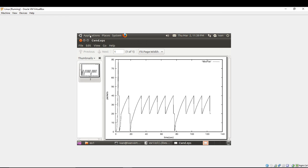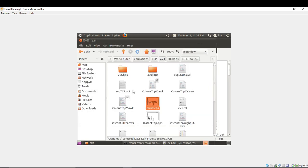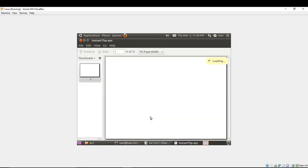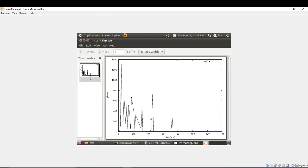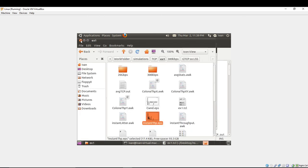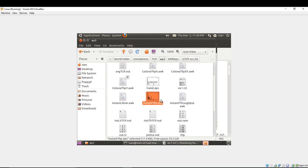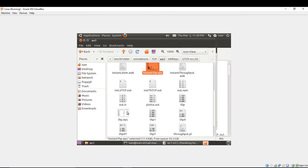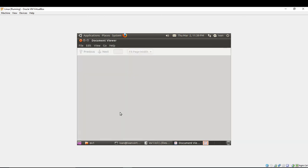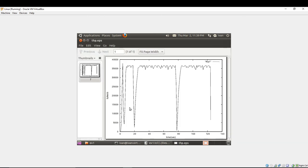If we want to open the thp.ps, we are going to see the instant throughput how it's changed. So just a moment, this is the right picture. So you can see we have at the Y axis bytes per seconds and the X axis we have time in seconds.